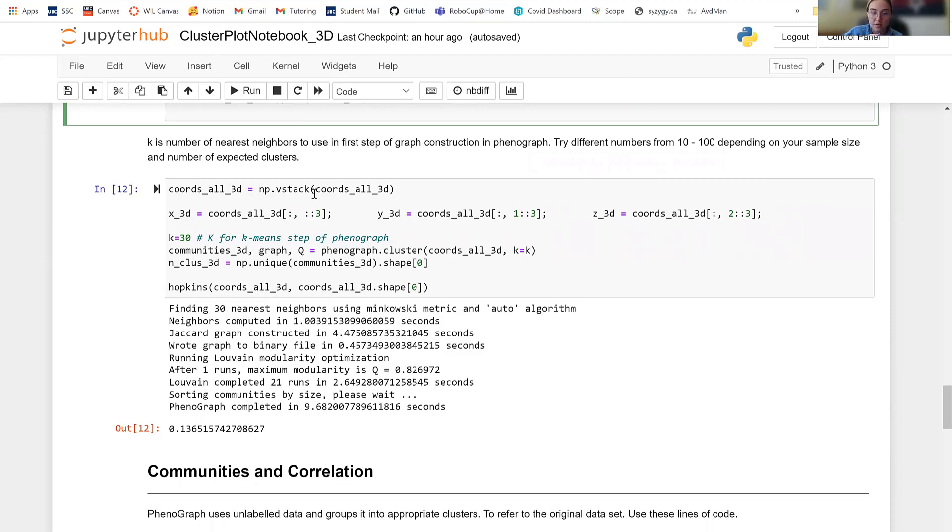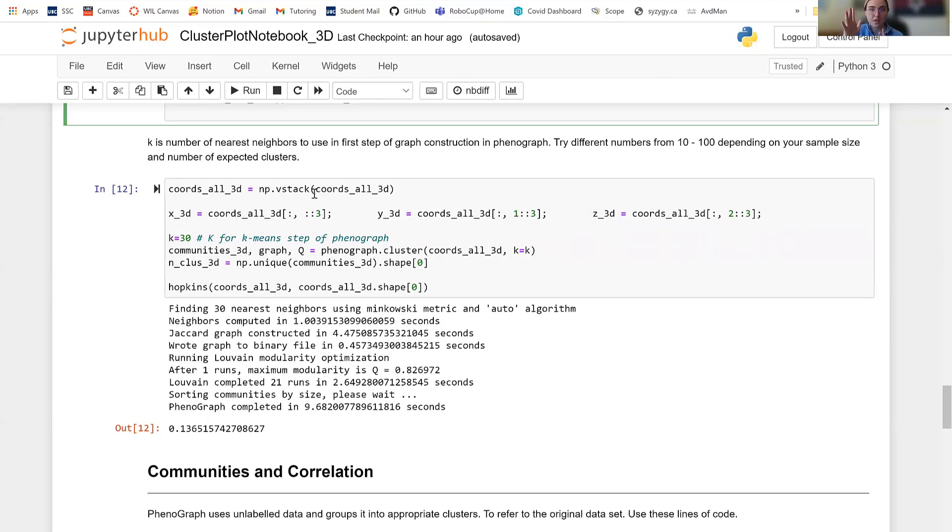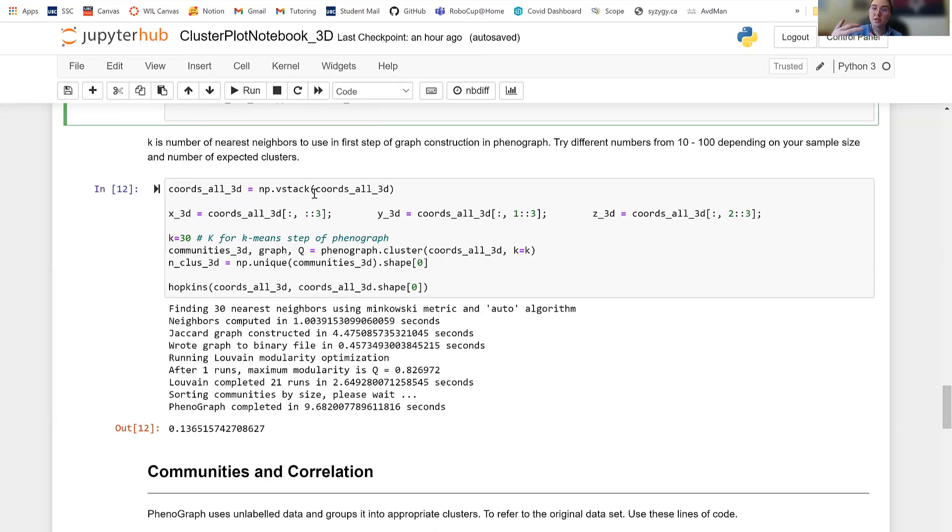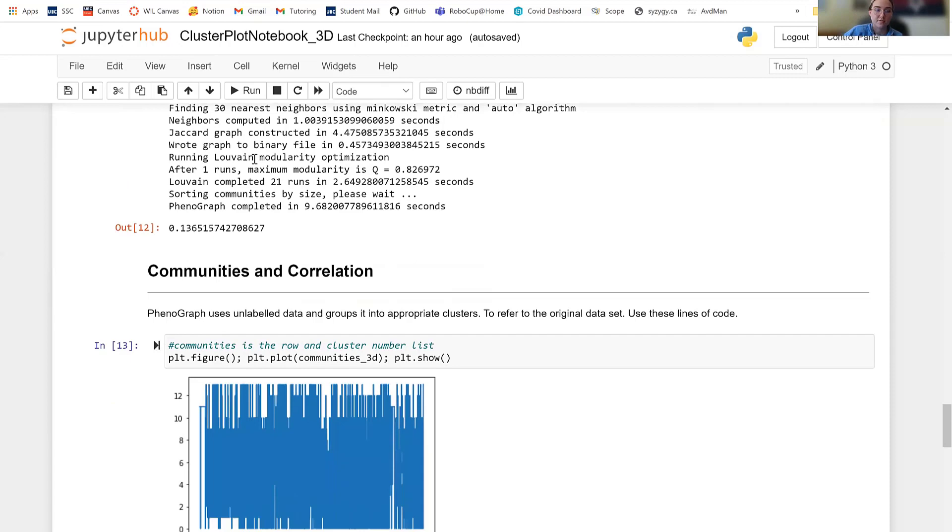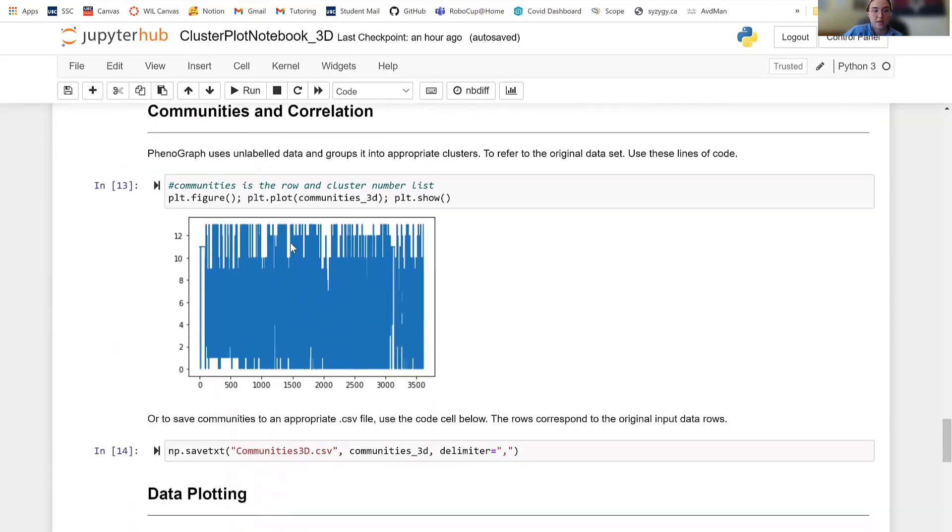I suggest that you try different numbers from 10 to 100, depending on your sample size and the number of expected clusters. K, it's important to note that K is not the amount of clusters that you're going to end up with. It's the amount of neighbors that each individual point has to have. It doesn't, it might not make sense, but if you run it a couple times with different K values, you're going to get a different number of clusters, different shapes and sizes of clusters. So I suggest you play around until you get a result that kind of looks or makes sense to you and the data that you're looking for.